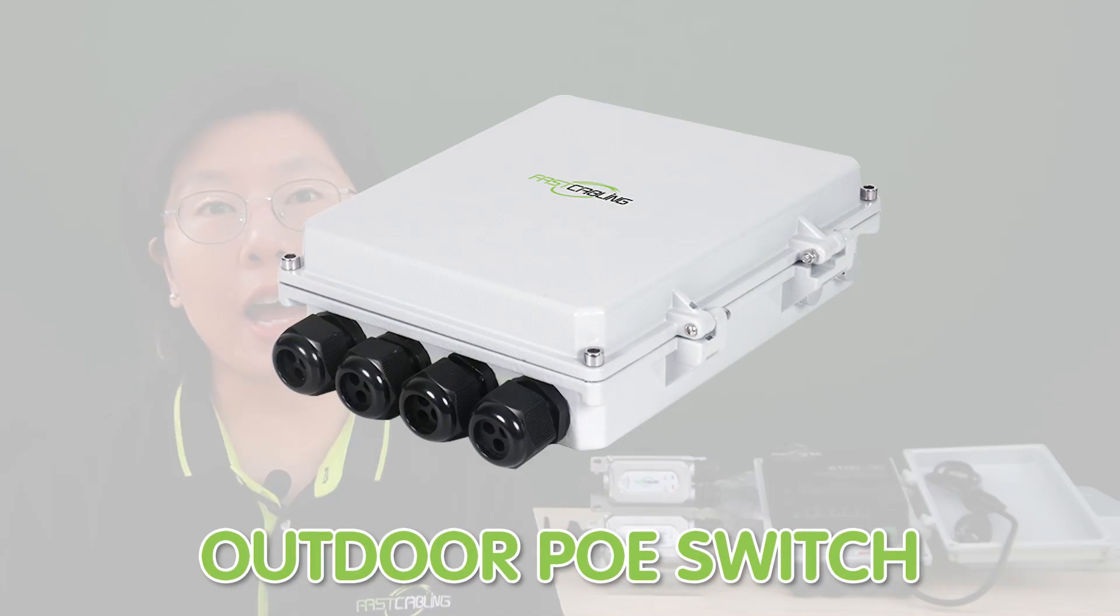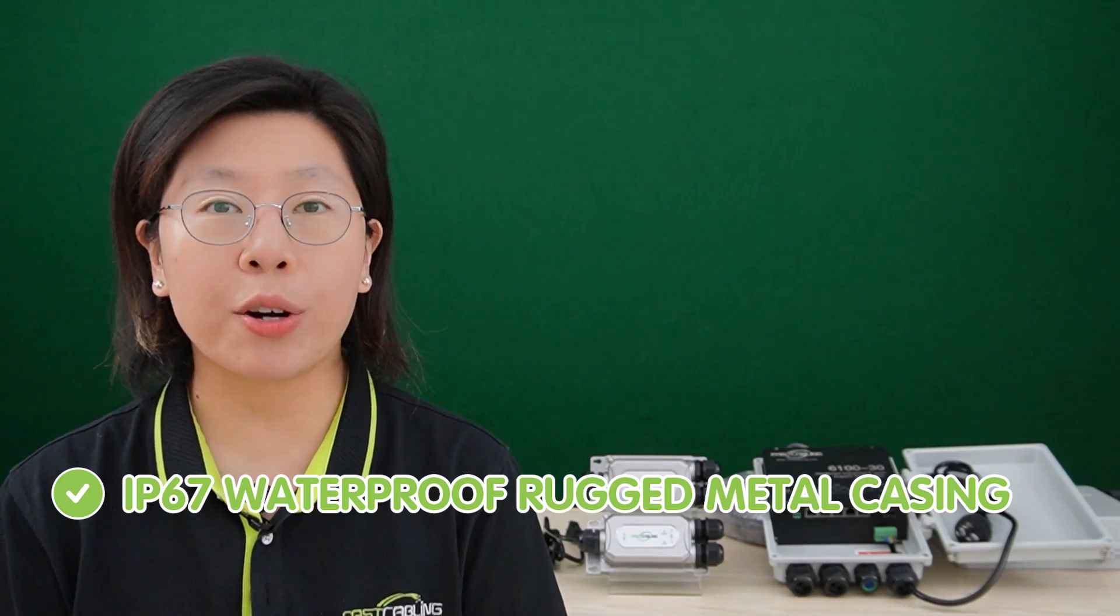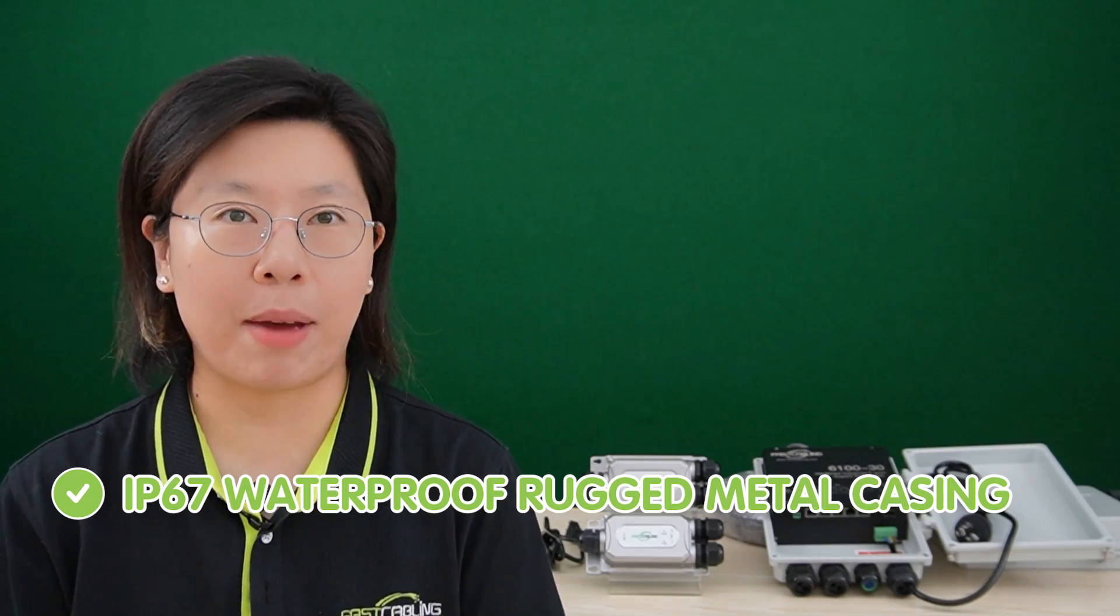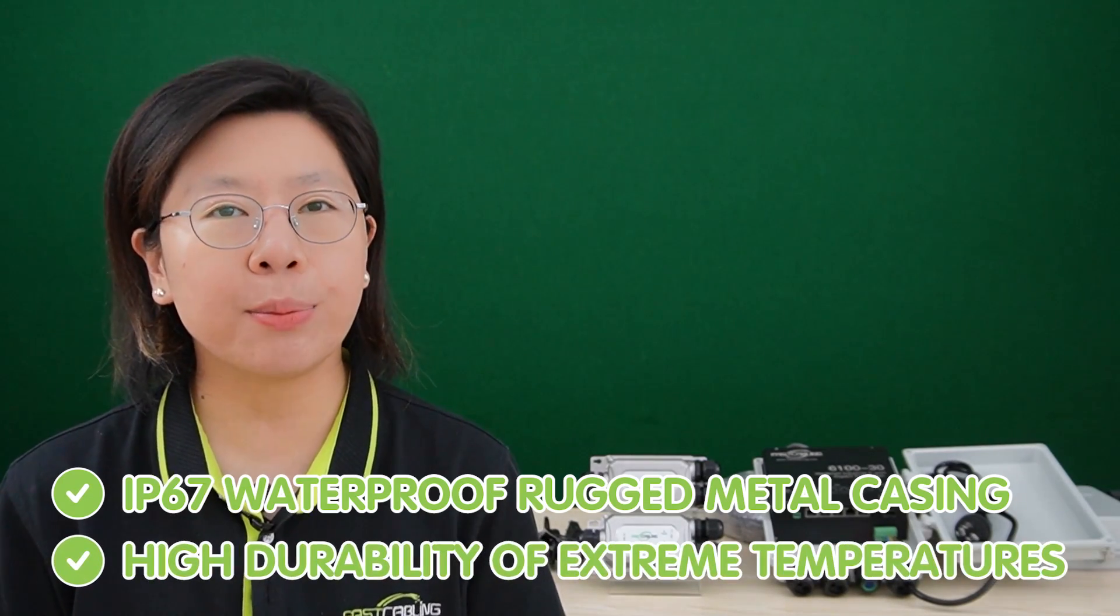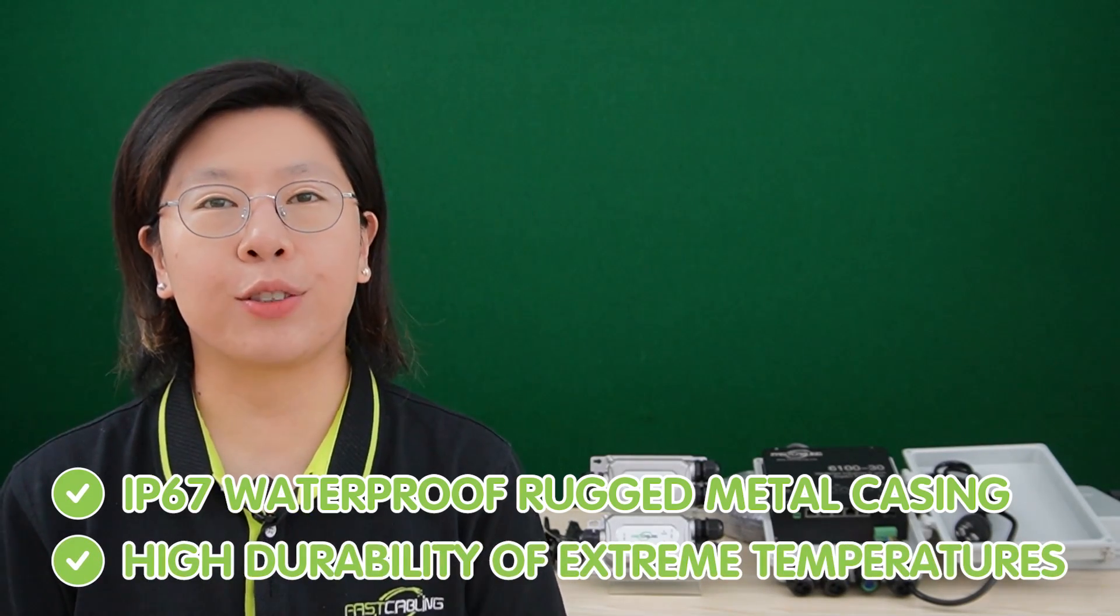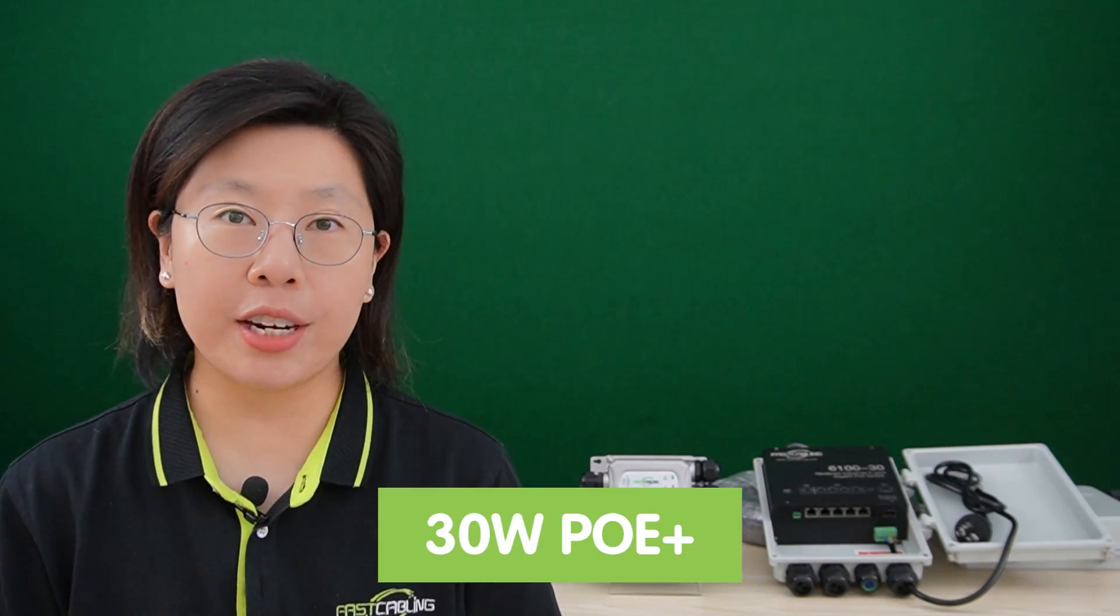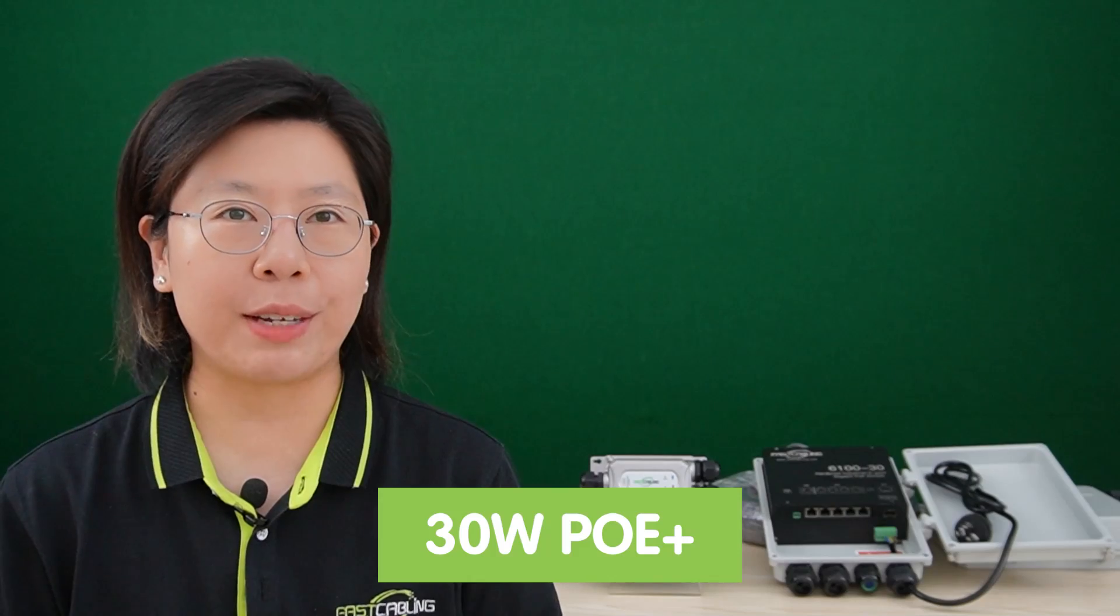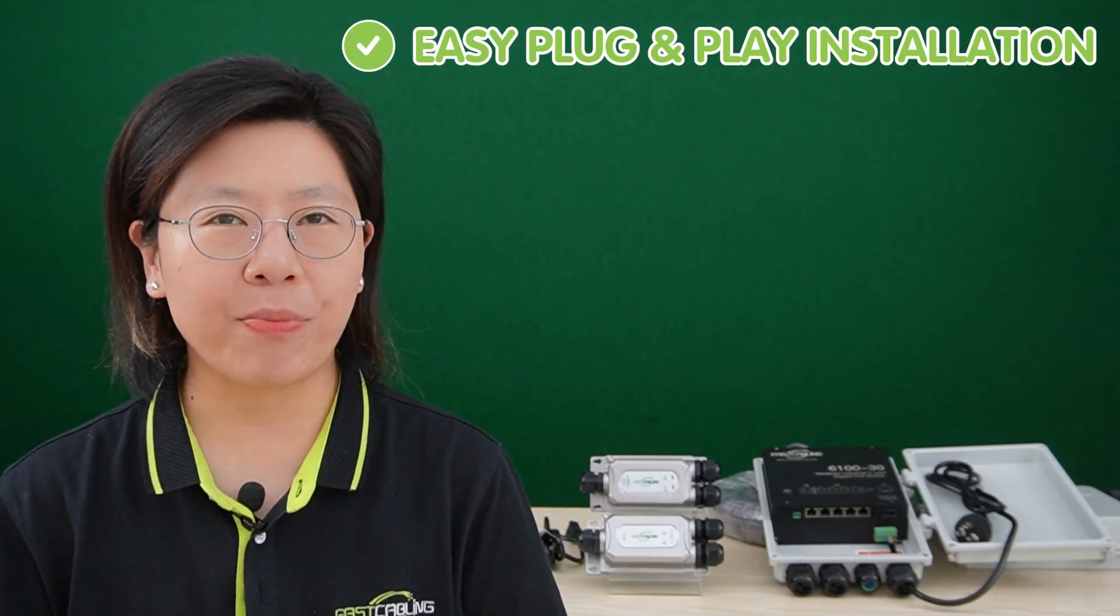So for switches, we have the outdoor PoE switch that has IP67 waterproof, rugged metal casing with high durability in extreme temperatures. It can save concern of water damage and get 30W PoE plus and gigabit network with easy plug and play installation.